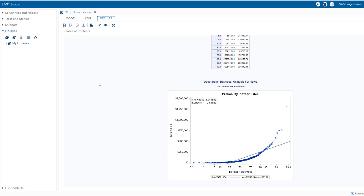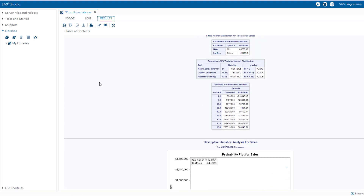PROC Univariate also produces a table of normality tests. Three tests are presented: Kolmogorov-Smirnov, Cramer-Von Mises, and Anderson-Darling. In each case, the null hypothesis is that the distribution is normal; therefore, high p-values are desirable. All three tests have low p-values lower than 0.05, which is the alpha level. Since the low p-values imply the distribution of sales is not normal, we can conclude that our sales variable is not normally distributed.